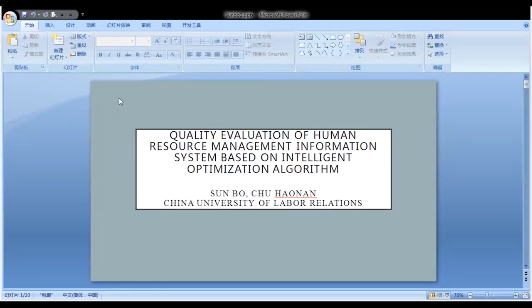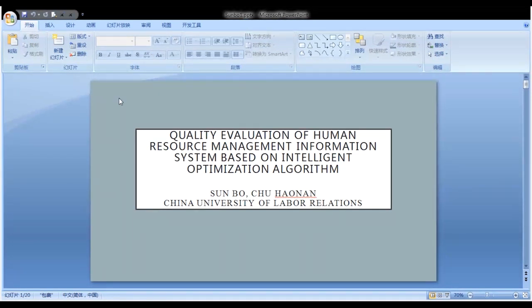Quality Evolution of Human Resource Management Information System Based on the Intelligence of Optimization Algorithm, by Sun Bo and Chu Haonan, China University of Labor Relations.